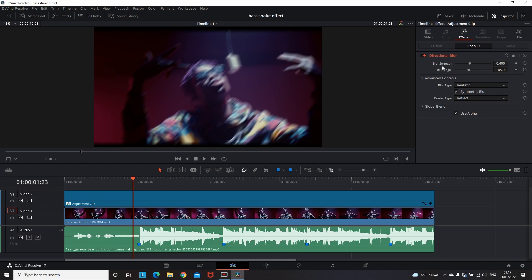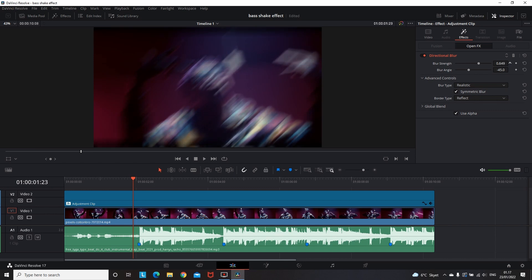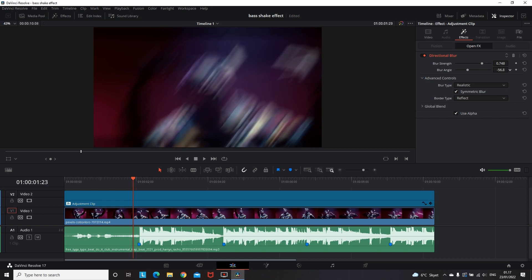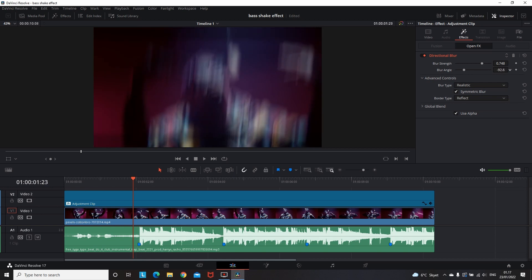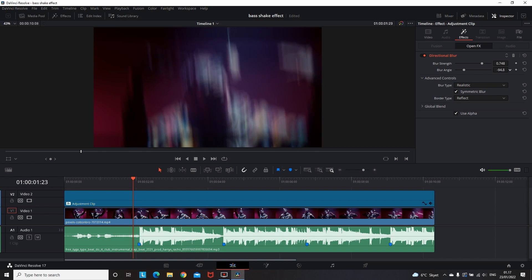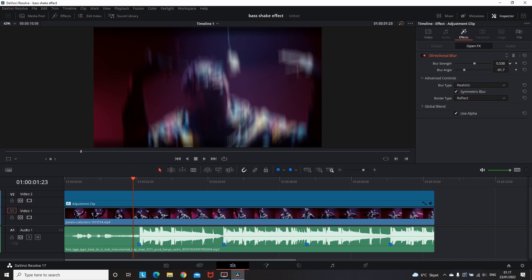The first two settings you can see are blur strength and blur angle. First I'm gonna increase the strength of the blur by a lot, just so I can see more clearly that the blurriness is going vertical. Now I'm going to the blur angle and adjusting it vertically as I said — in my case the values are around minus 91.